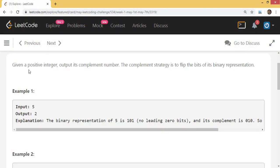So the problem says: given a positive integer, output its complement number. The complement strategy is to flip the bits of its binary representation.